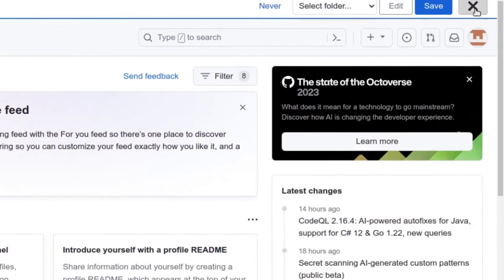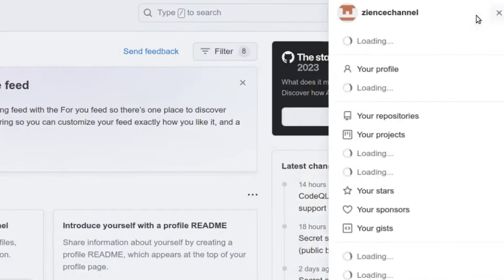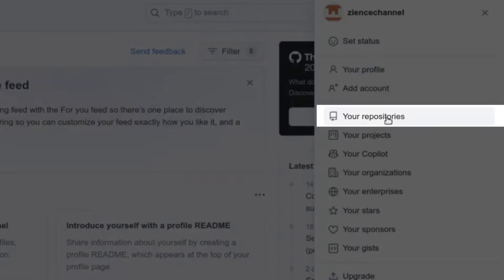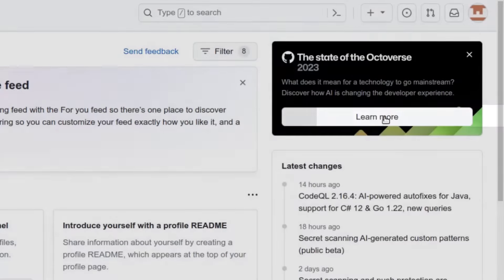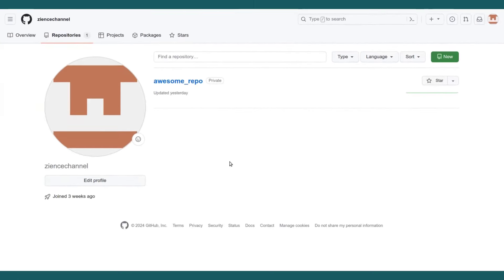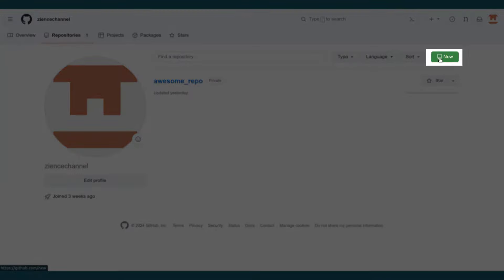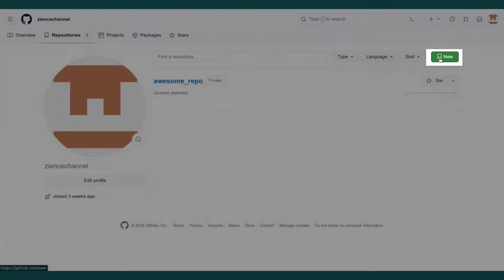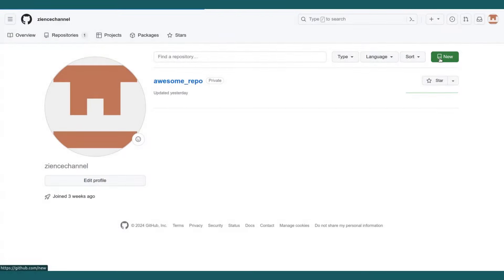And then you can go up here on the right to your repositories and you can see any existing repositories. If you don't have one, click on new up here in green.